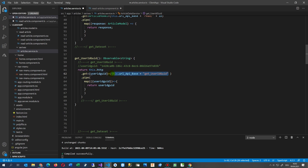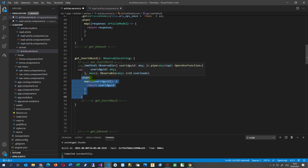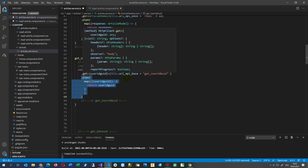The HTTP GET call URL points to my web API: the front-end API at the route 'get user ID'. Then we need to use pipe — pipe means doing some further processing as soon as you get the result of the web request.